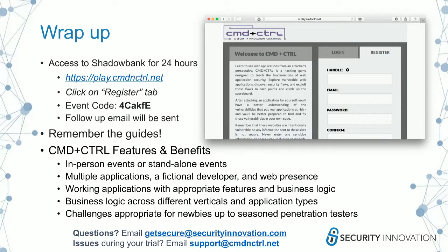Wrapping up: everyone will receive a code to explore Shadow Bank for 24 hours after our demo — don't forget the guides or hint store if you get stuck. We'll also send a copy of today's recording via email. Command and Control is available as in-person or standalone events, with multiple applications, a fictional developer with his own web presence for a holistic experience. We've used it for standalone events alongside CBT or instructor-led training as learning labs, and even for evaluating security professional interview candidates.